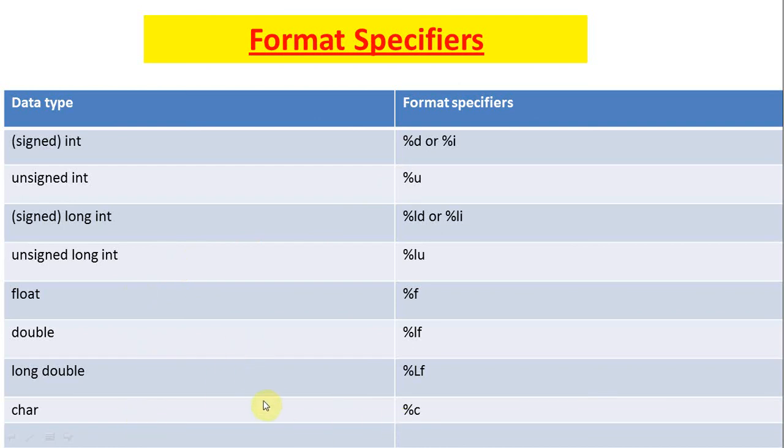In case of char, it's %c. In case of long double, it is %Lf. But mind it, L is capital. In case of double, it is %lf, but l is small.